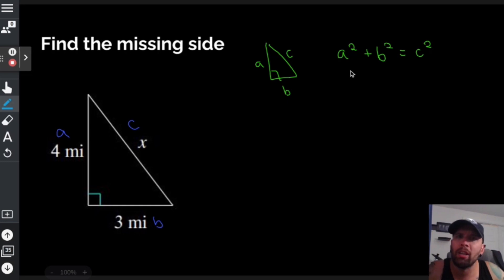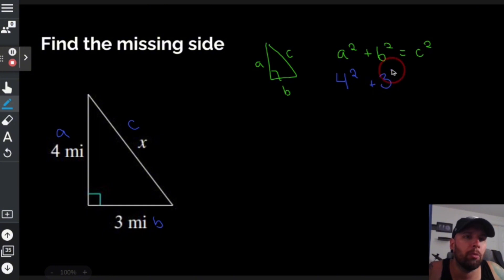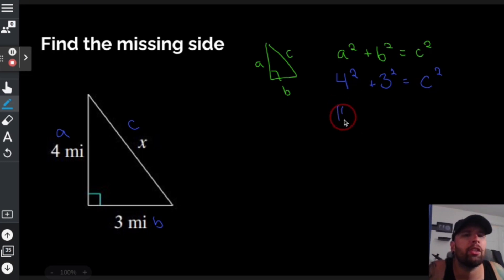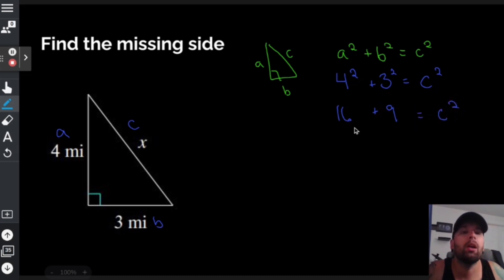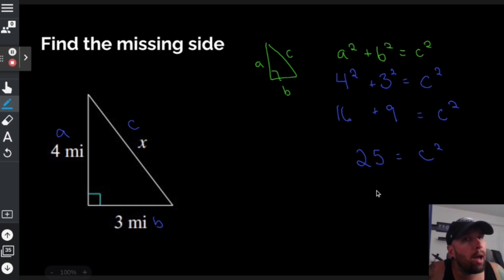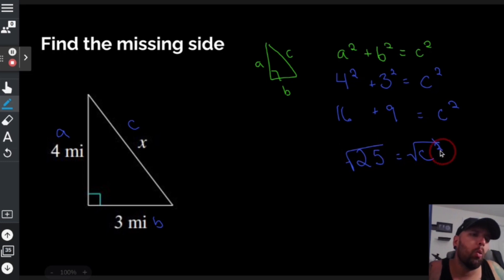Plug it right into the Pythagorean theorem: a squared plus b squared equals c squared. So 4 squared plus 3 squared equals c squared. 4 squared is 16, 3 squared is 9, c squared is still c squared. Combine like terms: 16 plus 9 is 25, so 25 equals c squared.